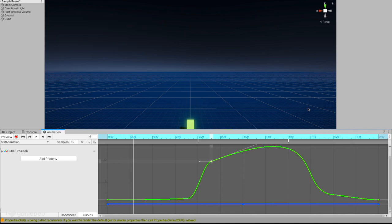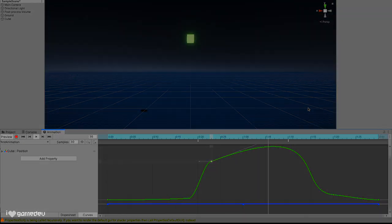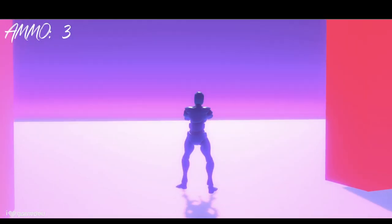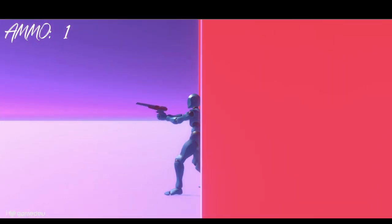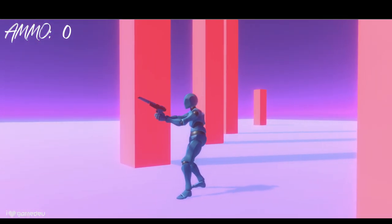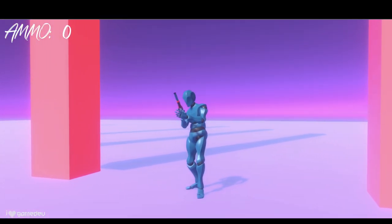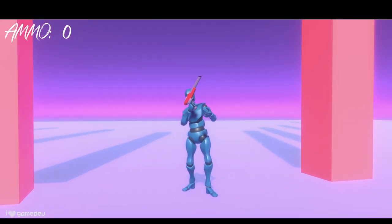Playing with the tangents is a great way to learn just how powerful animation curves can be. They can drastically change our animations, and when properly combined with animation events, they can have some awesome results.